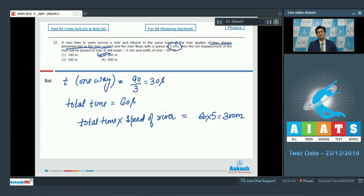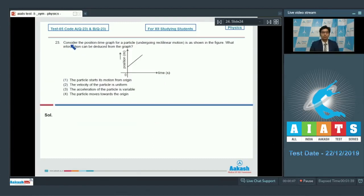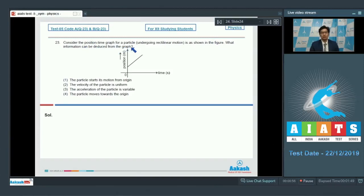Dear students, now let us proceed to question number 23. Question number 23 says: consider a position-time graph for a particle undergoing rectilinear motion as shown in the figure. What information can be deduced from the graph?